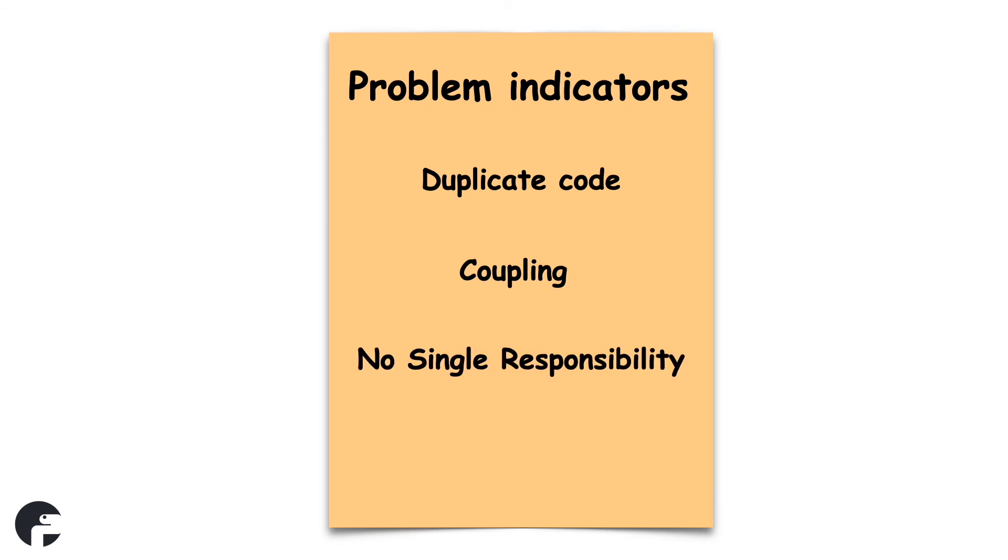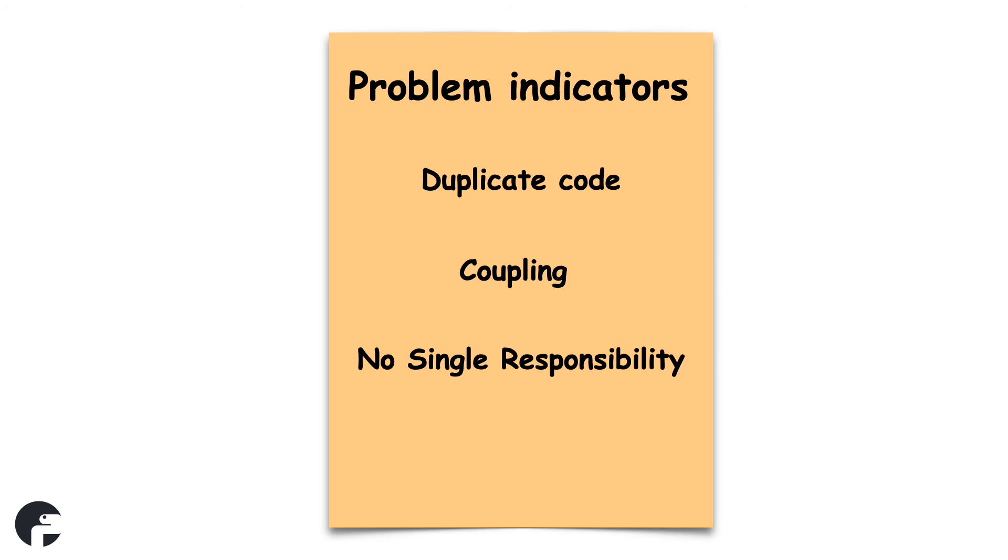Single responsibility says that a module should only have one reason to change. Perhaps you have worked on software where one module constantly had to be changed for all sorts of reasons. If you notice that happens, that module is probably doing too many things and is violating the single responsibility principle.